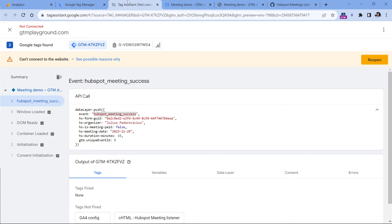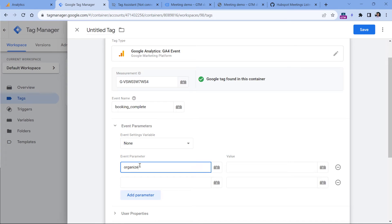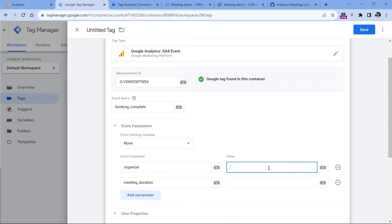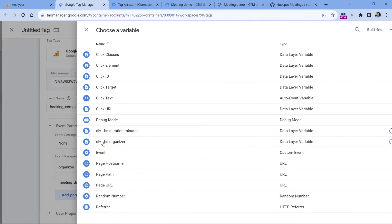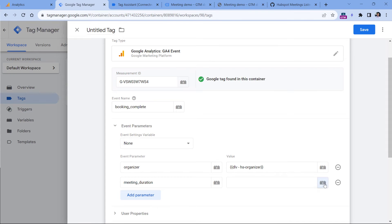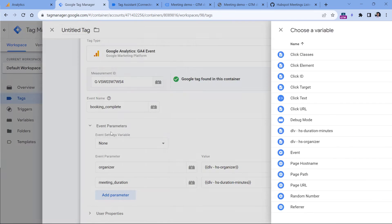The first one will be for the organizer. So we can name this, let's say organizer. And then the other one will be meeting duration. And here, let's insert those data layer variables that we have just created. So click this button, and then select data layer variable for the organizer. And then here, let's insert the duration.